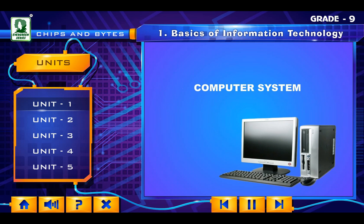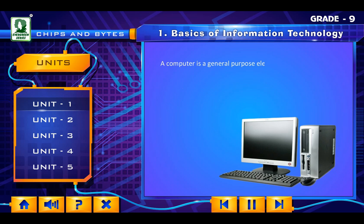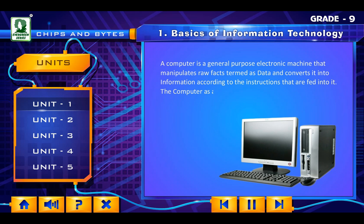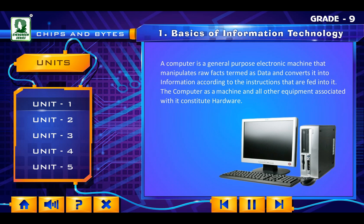Computer System. A computer is a general purpose electronic machine that manipulates raw facts termed as data and converts it into information according to the instructions that are fed into it. The computer as a machine and all other equipment associated with it constitute hardware. The instructions that tell it what to do are called software.